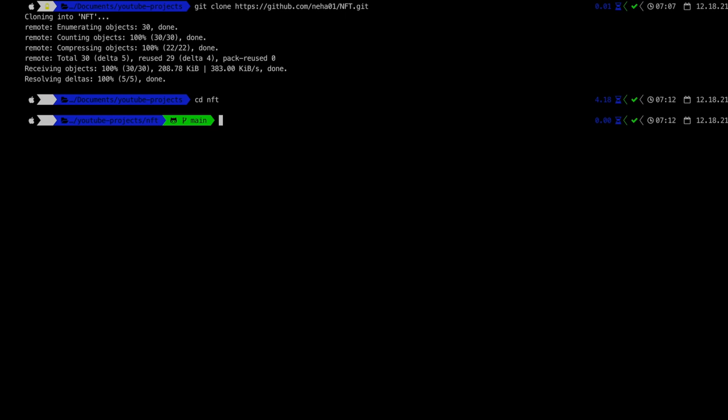Now we are inside this repository. In order to run these scripts, you need two things installed: Node.js and a code editor. I'm using VS Code. I'll give you the link on how to install VS Code and Node.js in the description, so be sure to check that out and install both things.